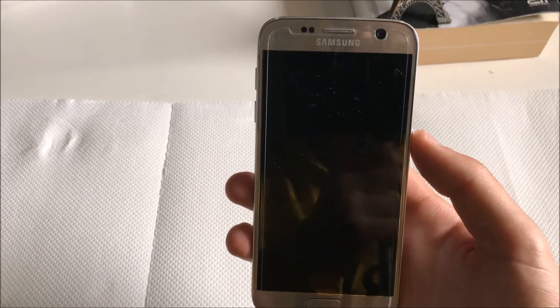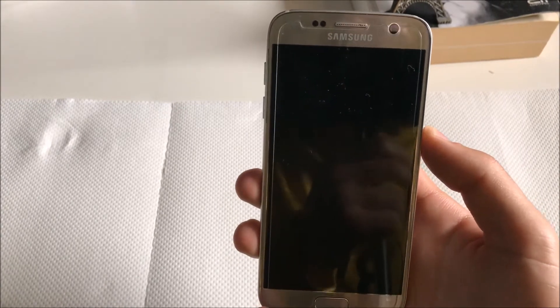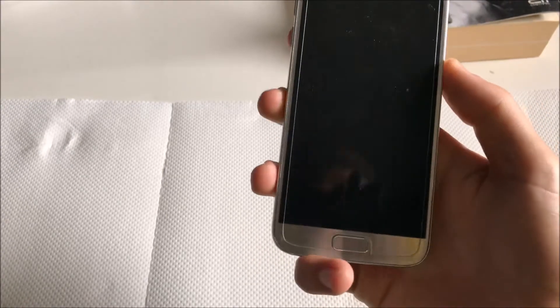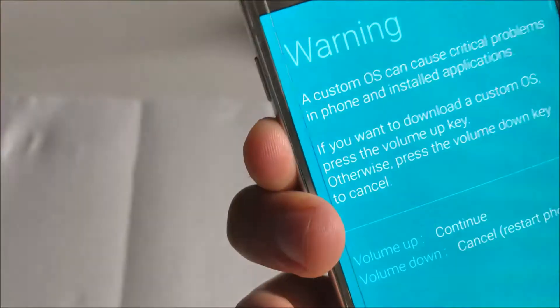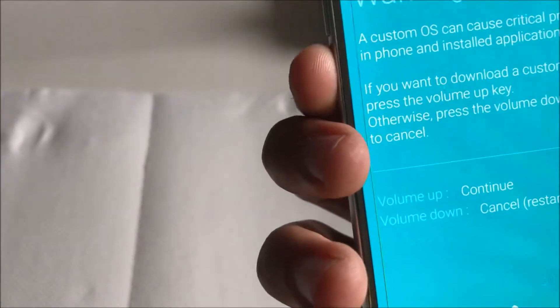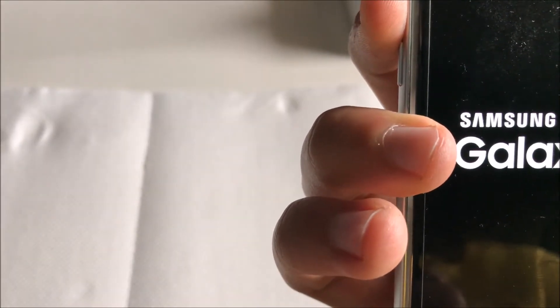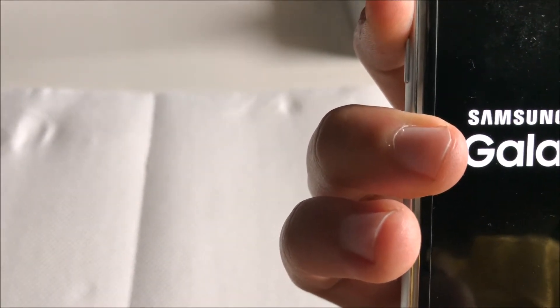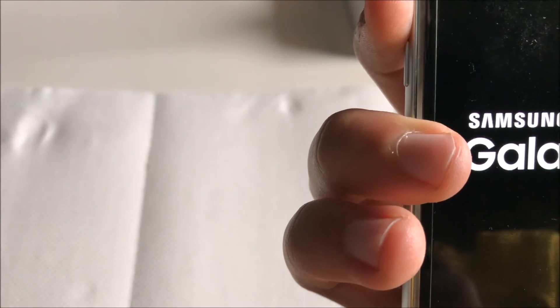So here we go right now. You will first see up, sorry, it's the volume up key. So the volume up key, the power button, and the home button at the same time to boot into the recovery.